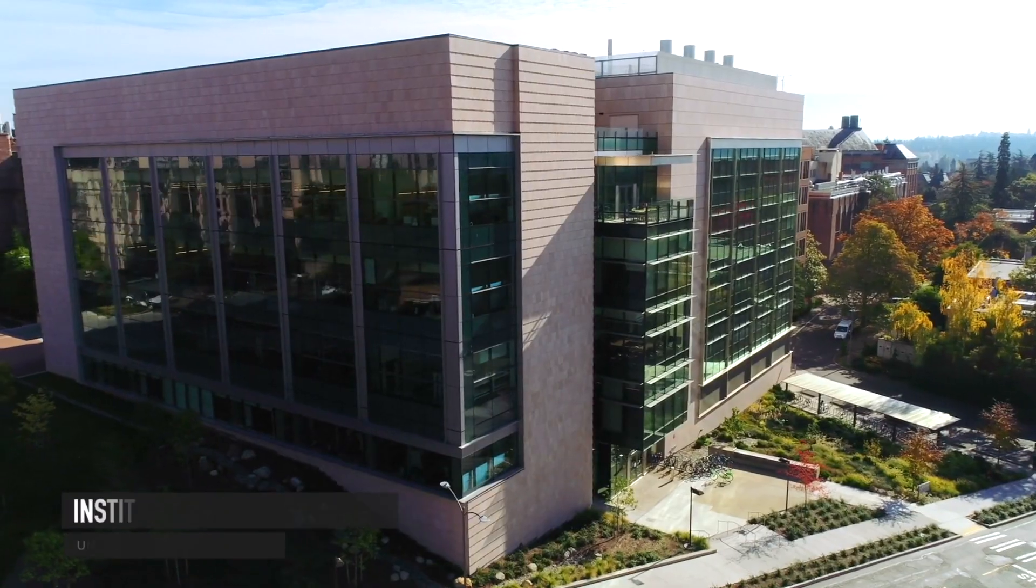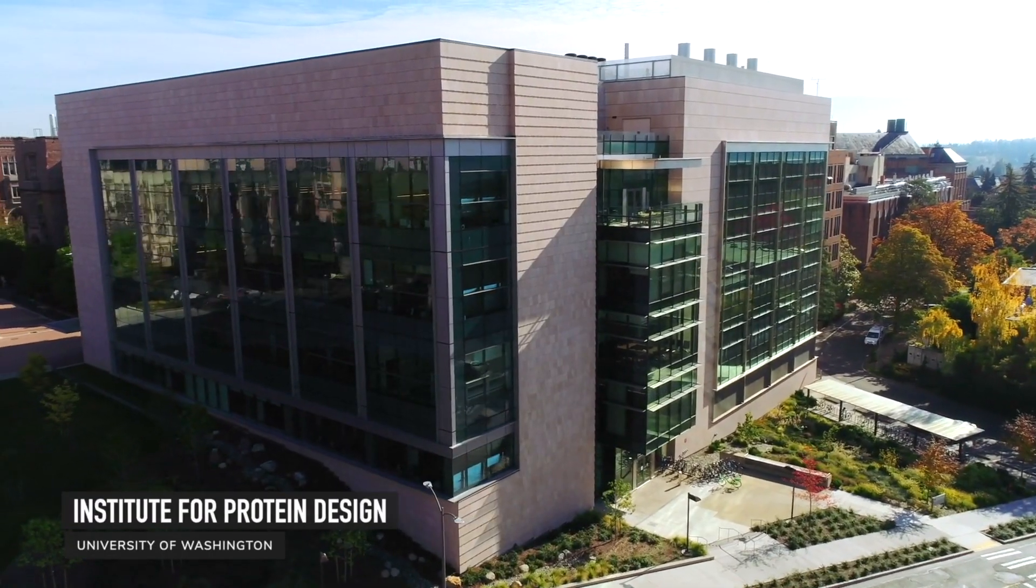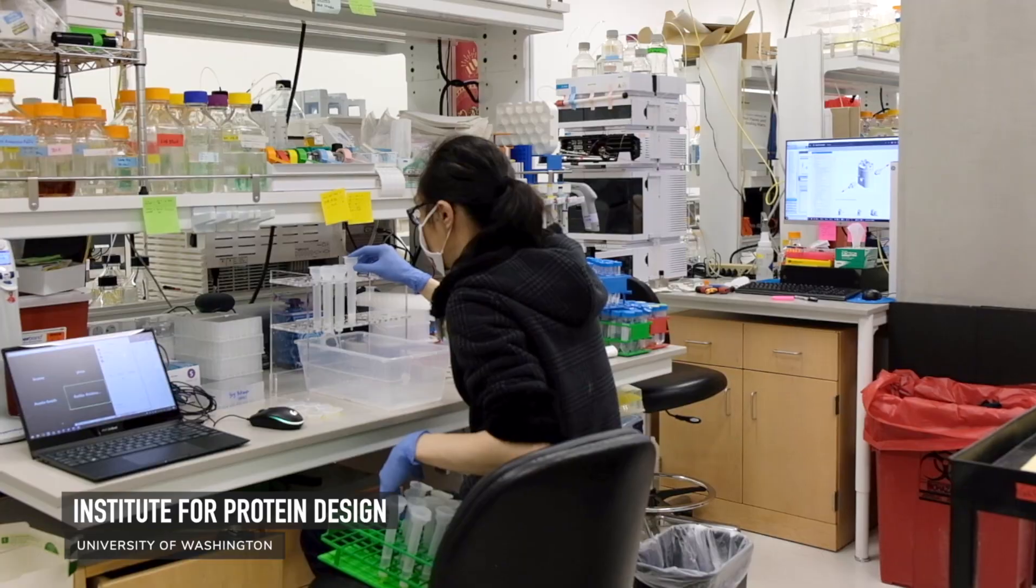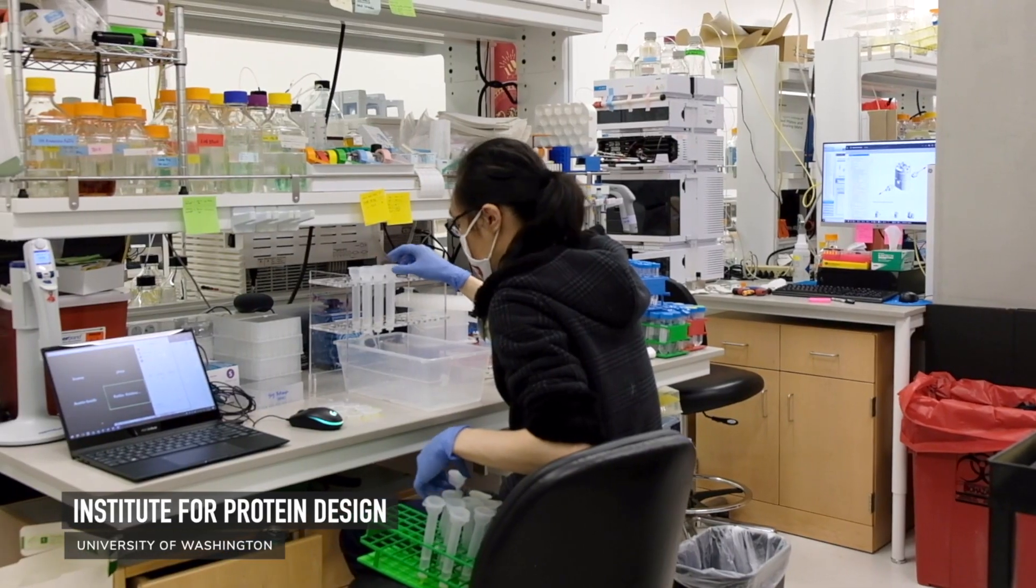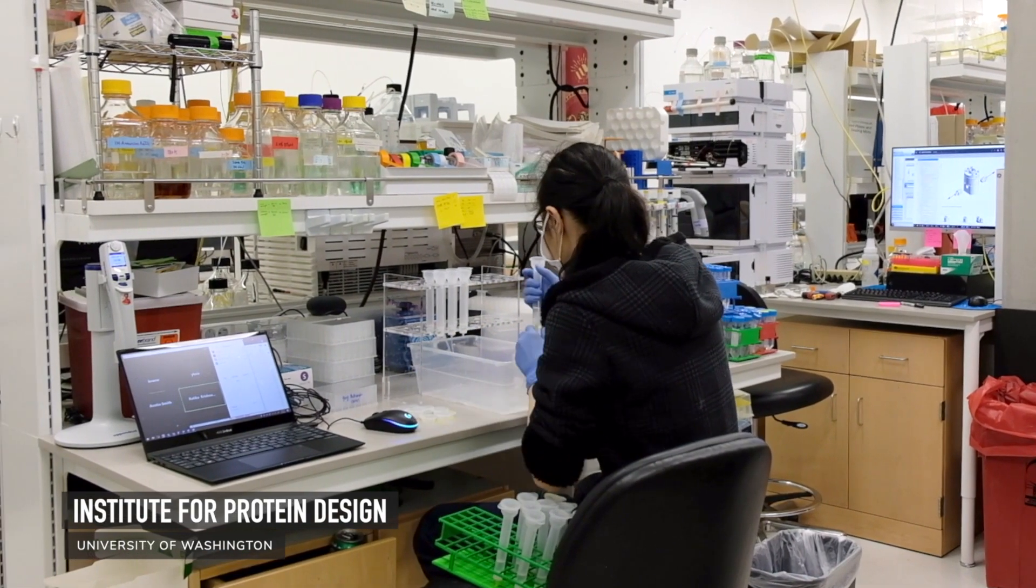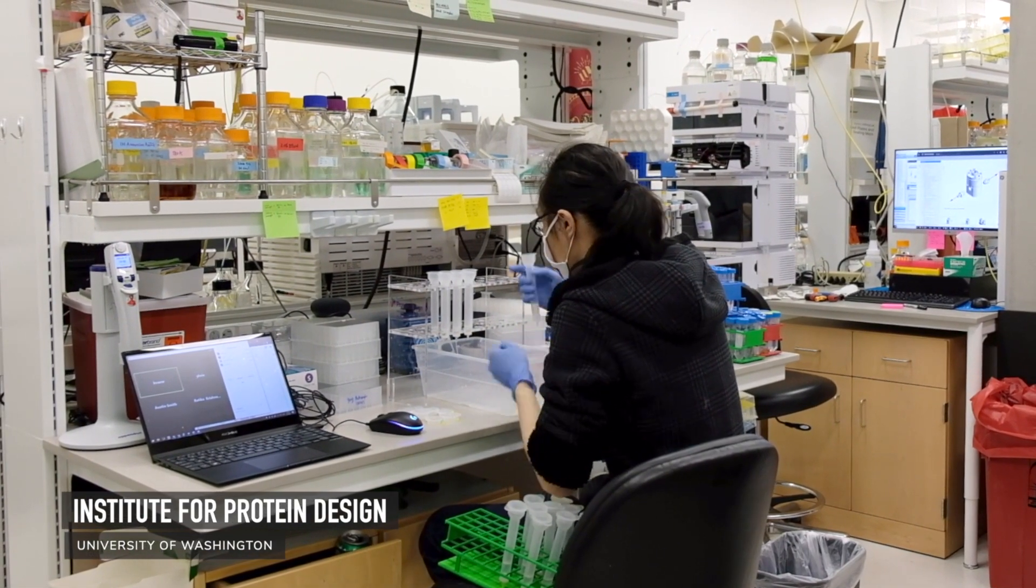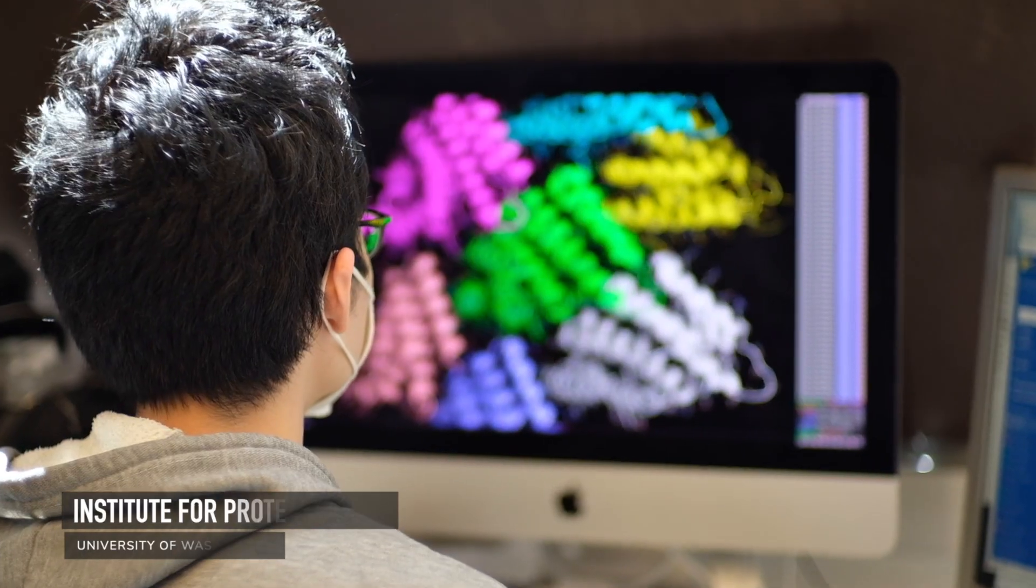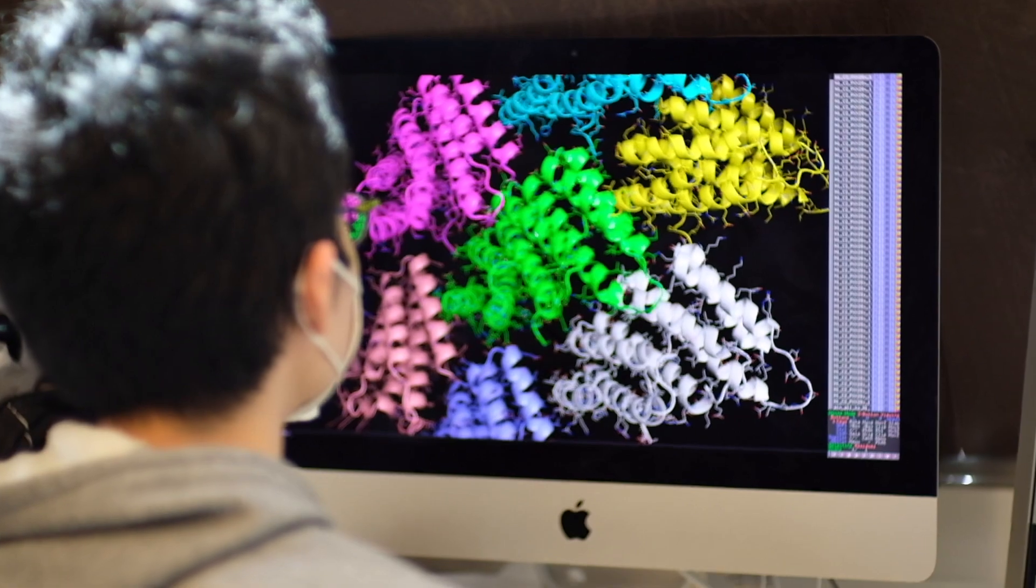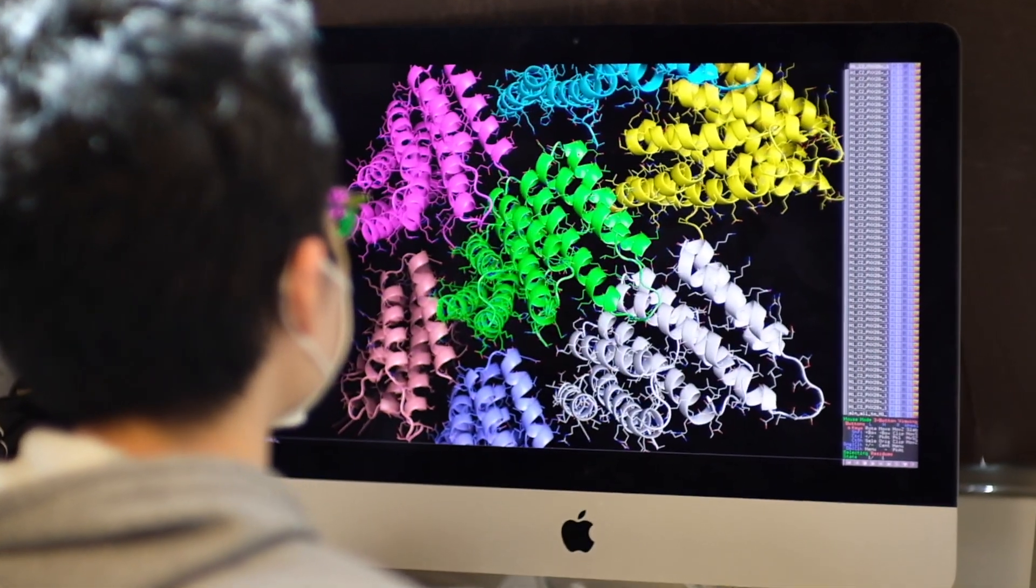Welcome to yet another Foldit Lab Report. I am BKET here at the Institute for Protein Design in Seattle with my colleague Ian H. If this is your first time tuning in to a Foldit Lab Report, we release these videos on the first of every month to tell you more about the research that goes on behind Foldit.